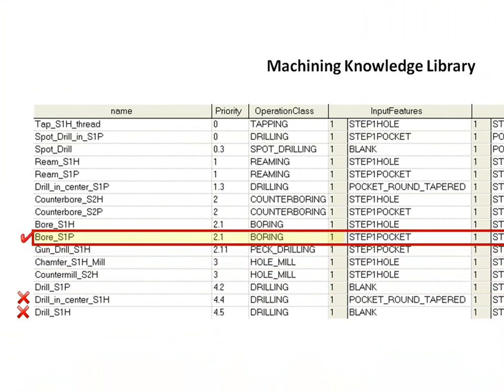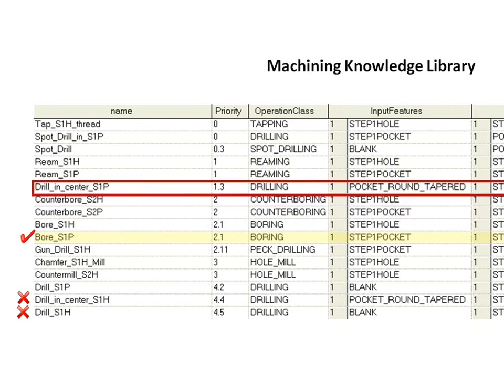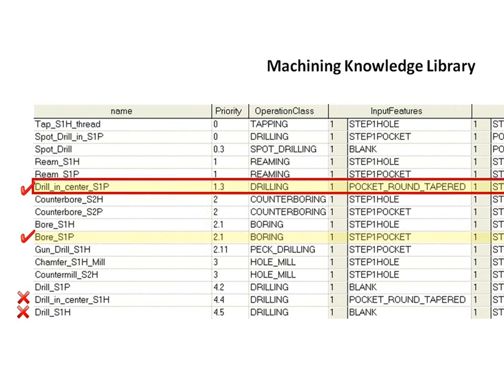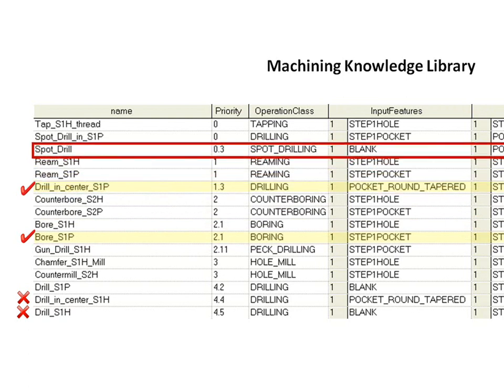The system proceeds to automatically generate the sequence of operations needed to machine this whole feature. It selects subsequent operations from the library until the process is complete. In this case, three operations are needed to make up the machining process.